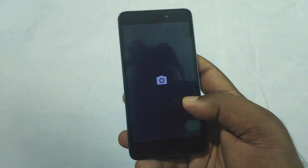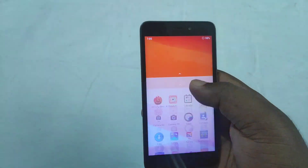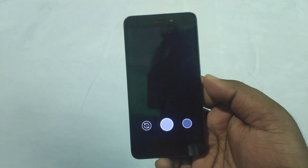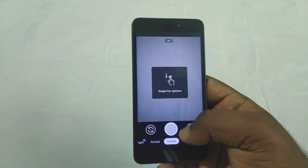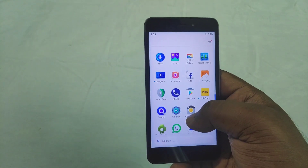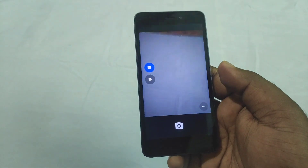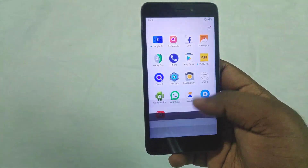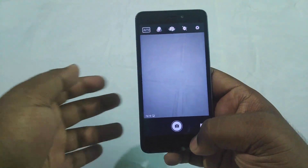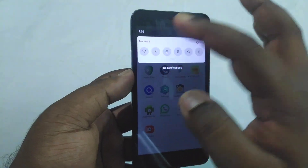I have two cameras. Number one is the Snapdragon camera, and the other is the default camera. You can use Google Camera or the stock camera — you can use both cameras. You can get Snapdragon camera support, and you can choose between two different cameras.